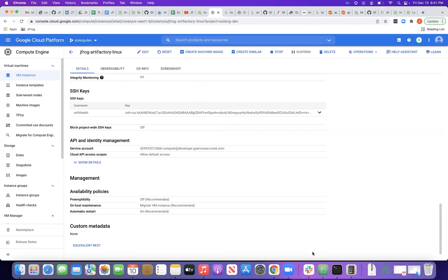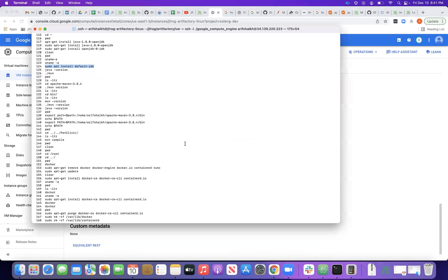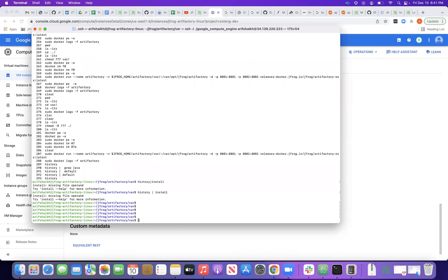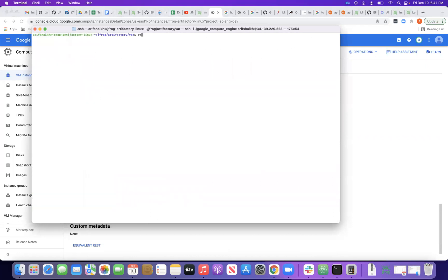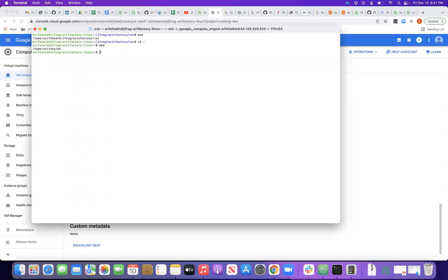I've connected to this machine using my terminal. Let me go to the terminal and navigate to the home directory. We'll start from here.